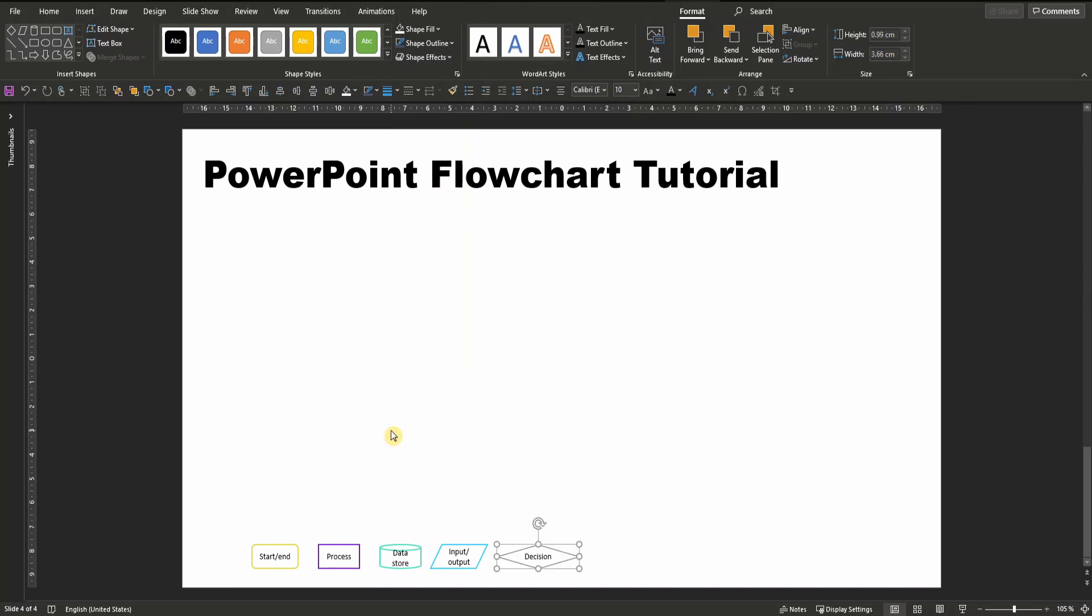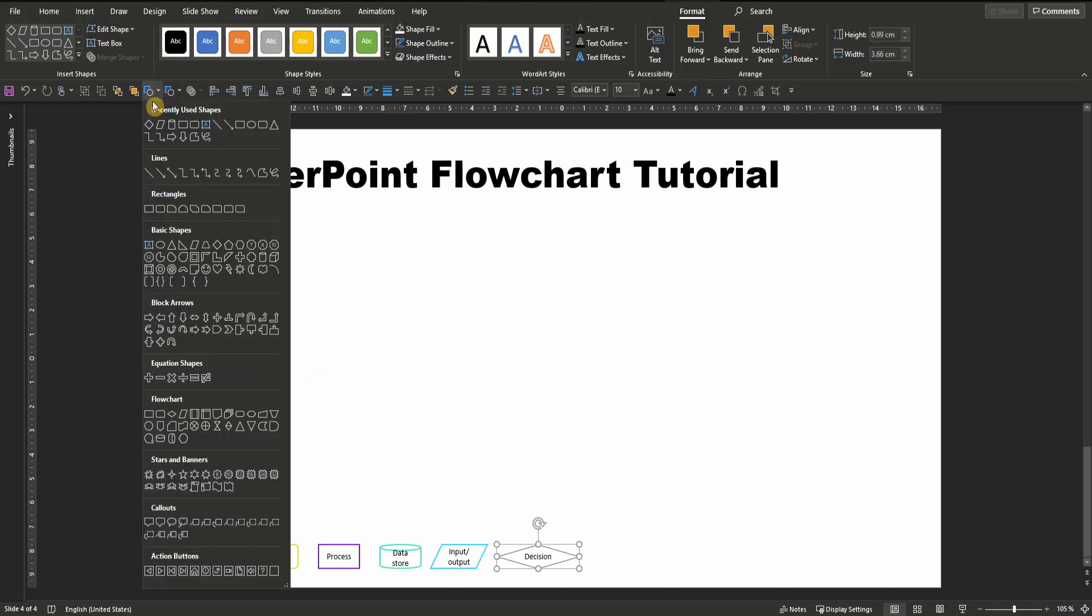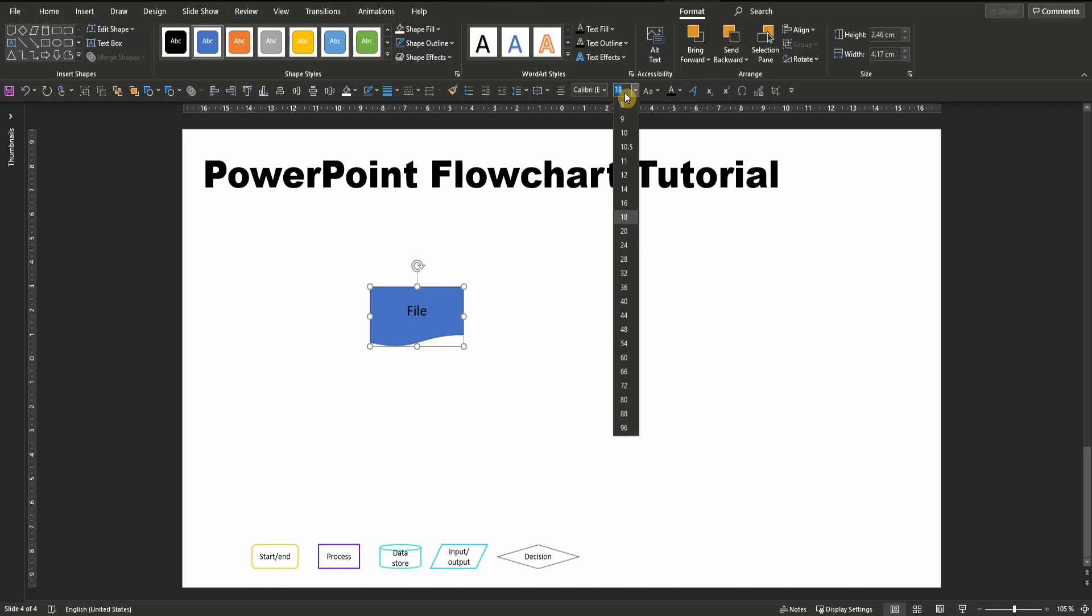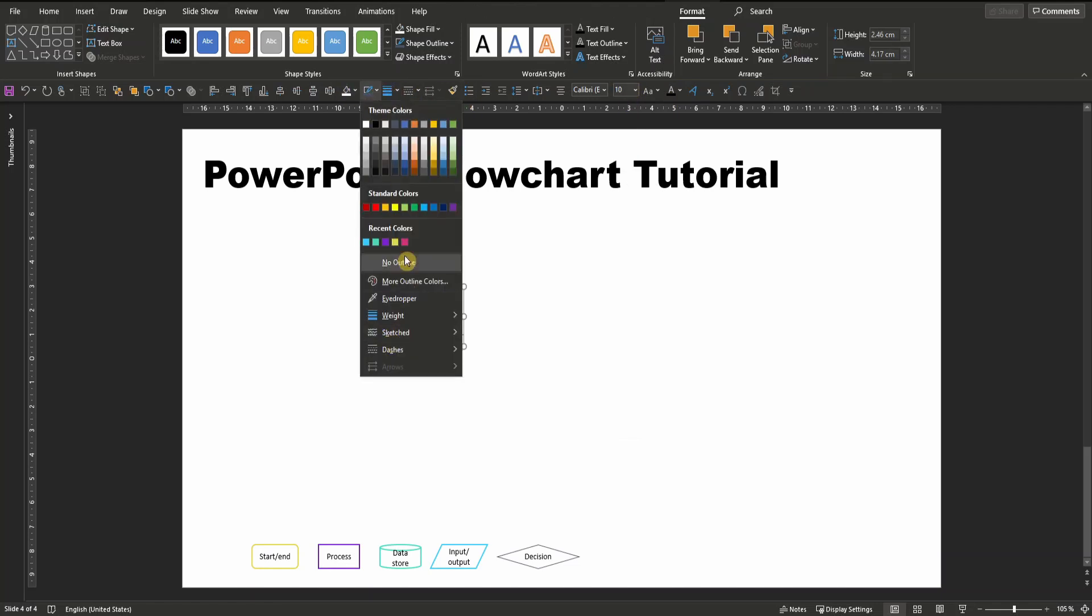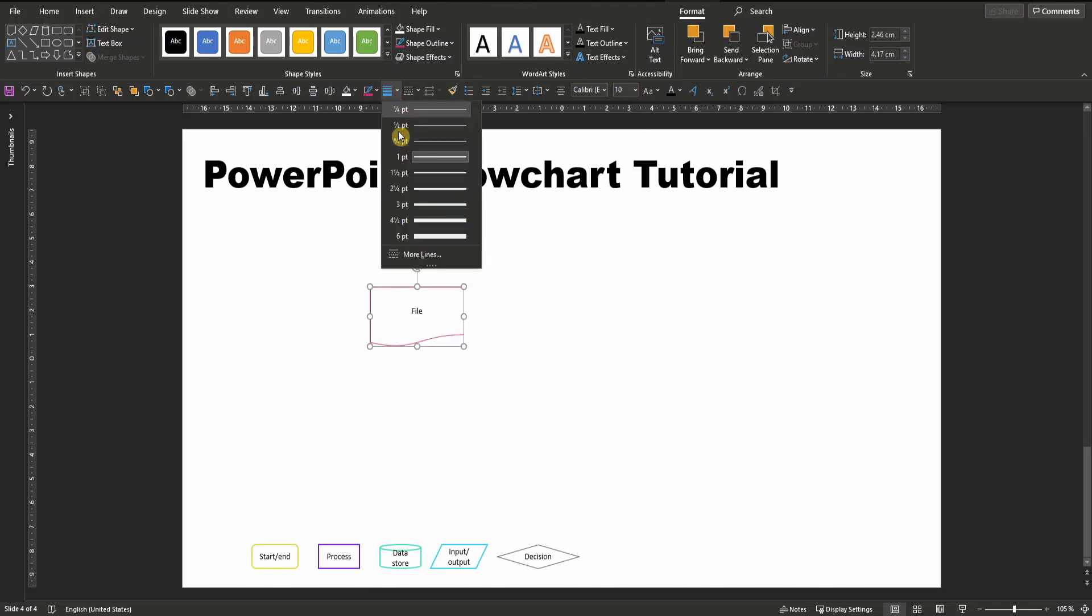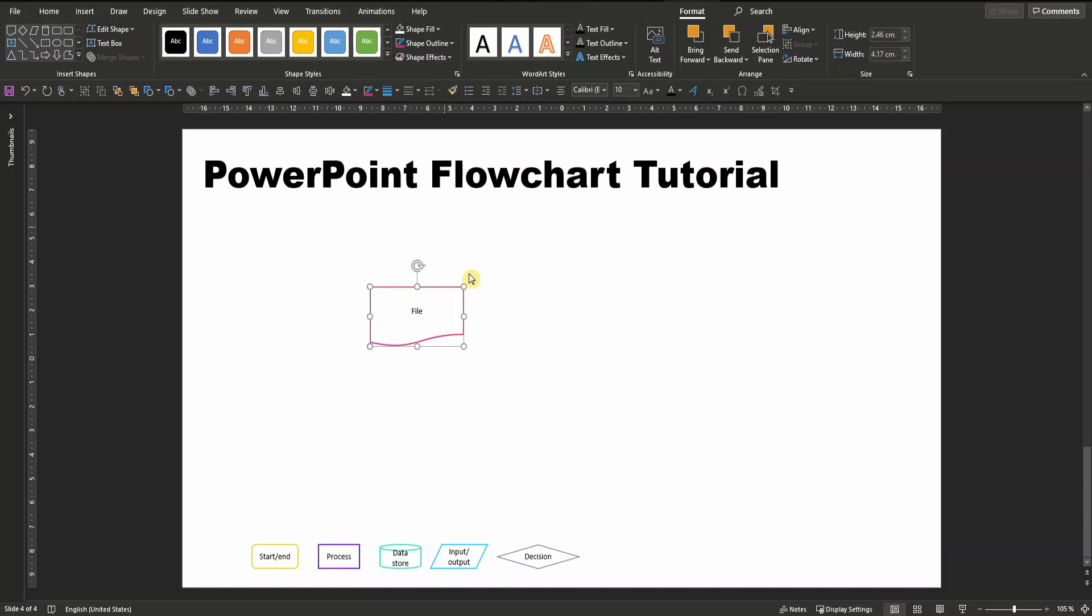Finally, we need a symbol for a document that looks like this. Label it accordingly, change font color and font size. Again, I will choose a red border which I'm going to increase, and pull the shape down here into my legend.